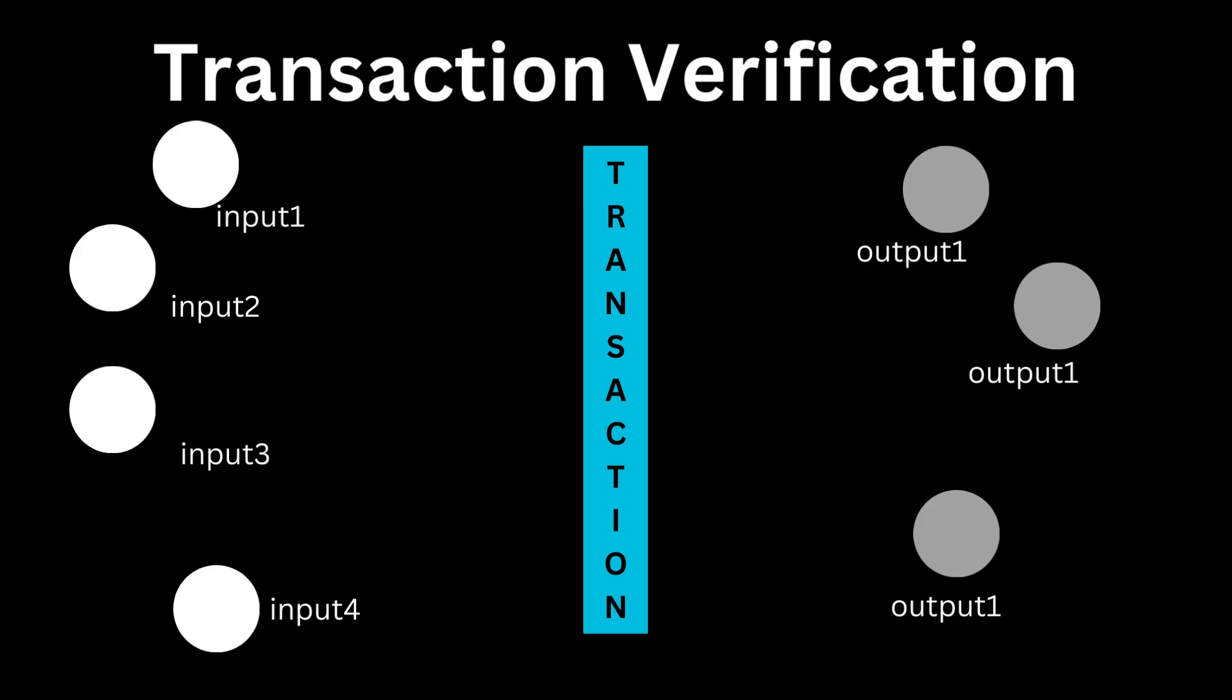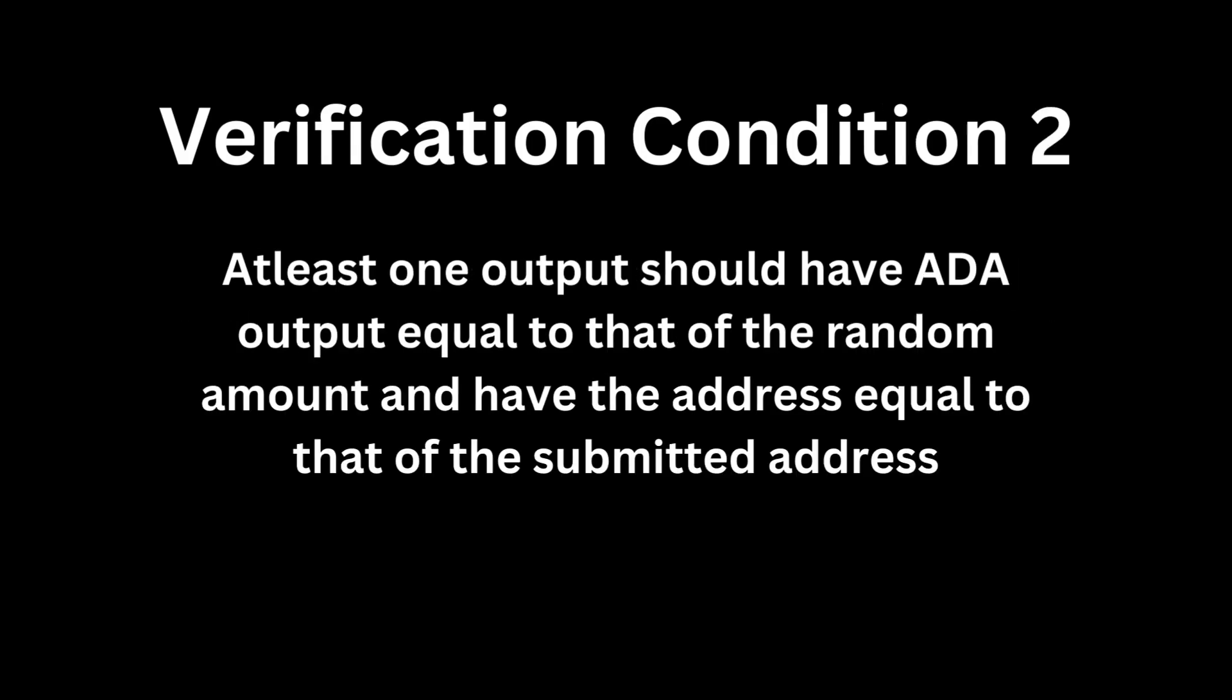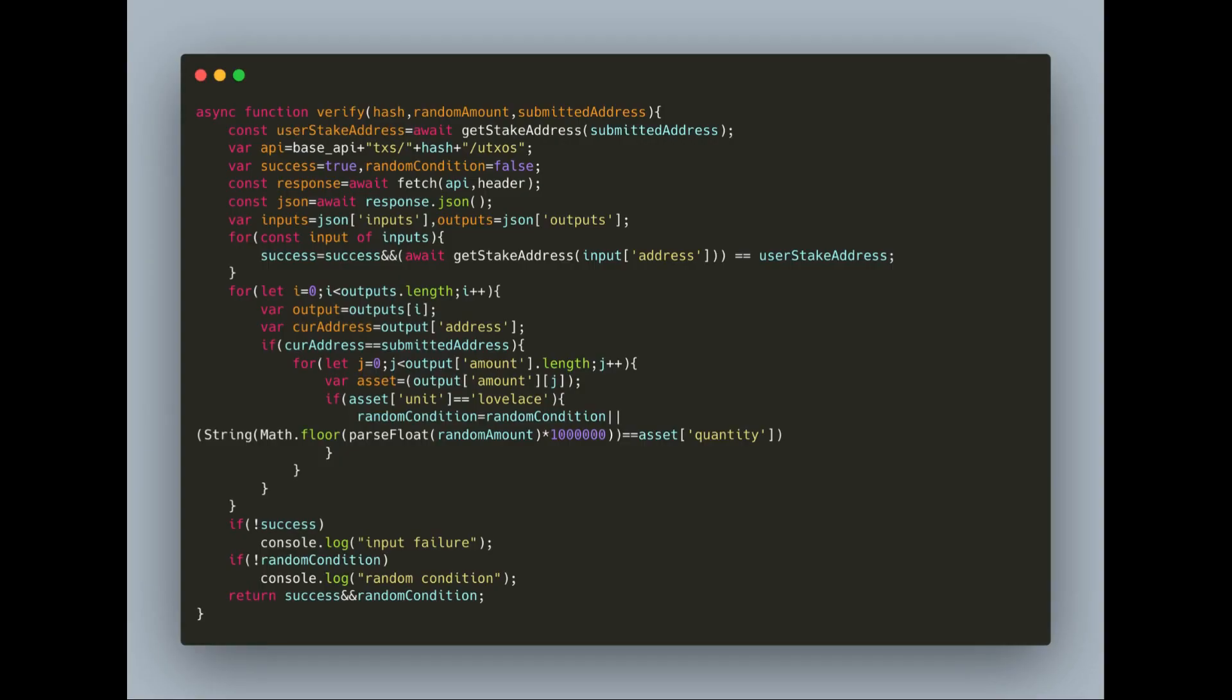On Cardano each transaction is a mapping of inputs to outputs. For our transaction to be considered valid, all the inputs of our transaction should have the same stake address and be equal to the stake address of the address submitted inside the popup. Well the other condition is that there should be at least one output of the transaction which has the address equal to the submitted address and should have the ADA quantity equal to the random ADA number provided earlier. You can see this logic being implemented inside the verify function which uses the Blockfrost API again for fetching the transaction inputs and outputs.